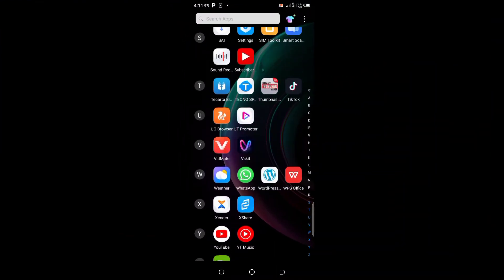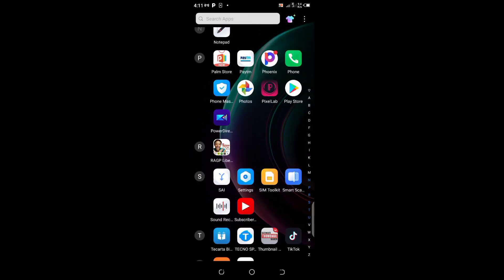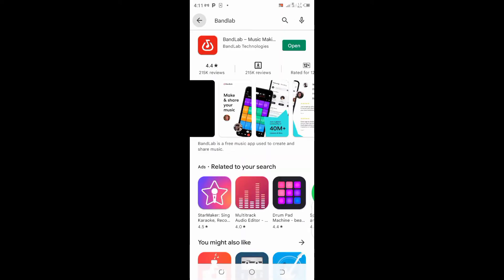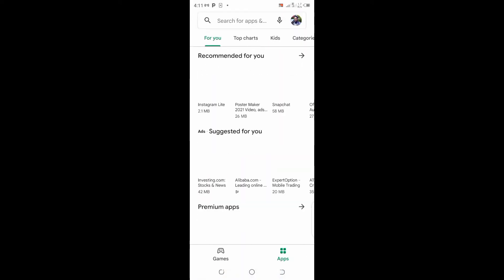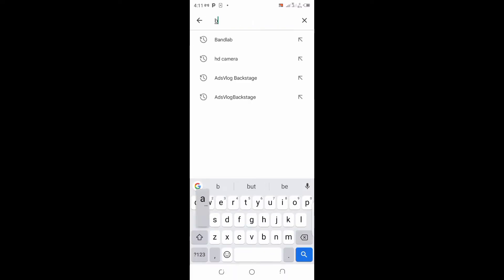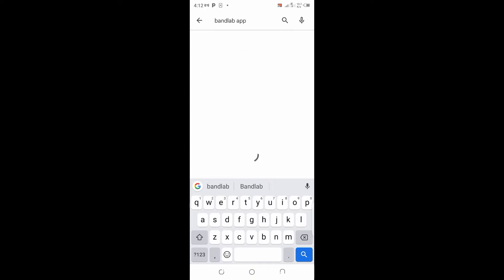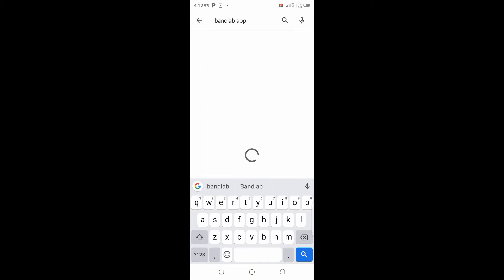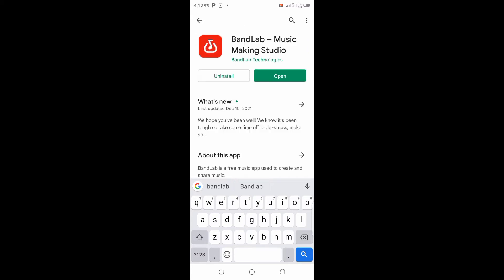To get started, go to the Google Play Store and type in 'BandLab.' Search for it and that's where you'll find it. BandLab — B-A-N-D L-A-B — that's the app we are talking about.